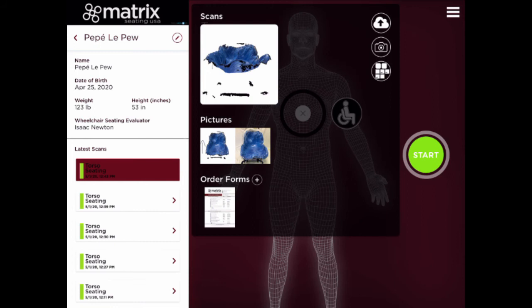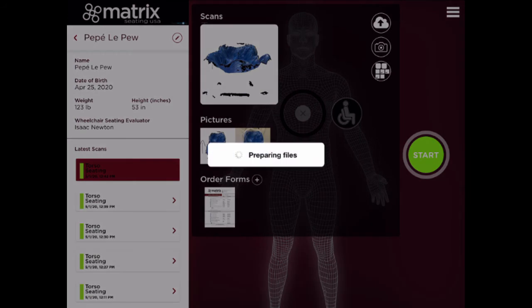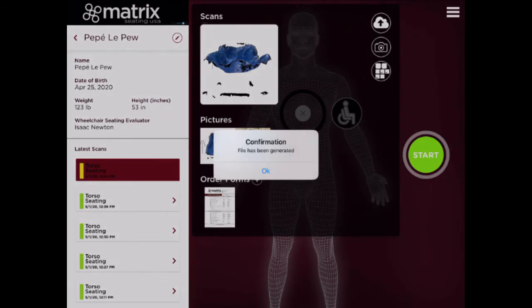Once you're ready to send everything to Matrix, simply click the Cloud button in the top right of the black box. This will automatically send the scans, pictures, and order form directly to Matrix Seating USA. Click OK and you're finished.